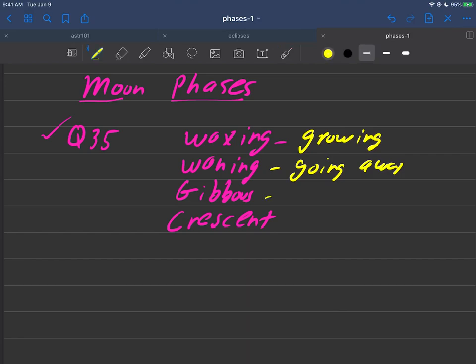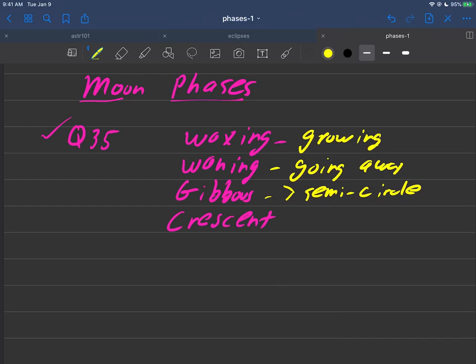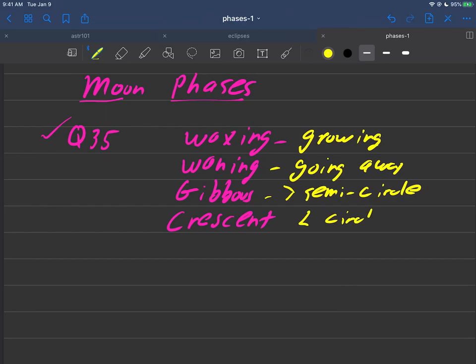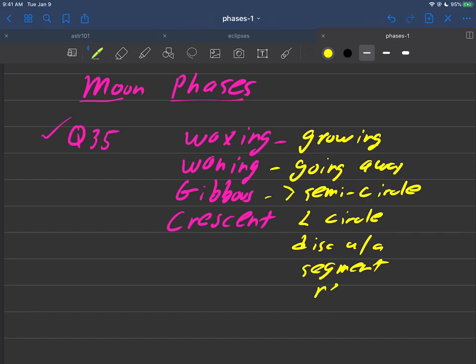Gibbous has always been an irritating word to me. But this is the greater than sign, so it means basically greater than a semicircle. And crescent basically means less than a circle, or a disc with a segment removed. That's some of the terminology associated with phases.